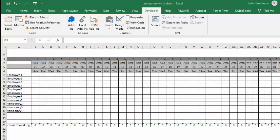In this video, I'm going to show you how you can schedule for temporary workers in Excel. We have our normal employees, which is employee one to seven. And then we have periodically during the year, we bring in four other temporary workers. And this is quite normal in a lot of industries.